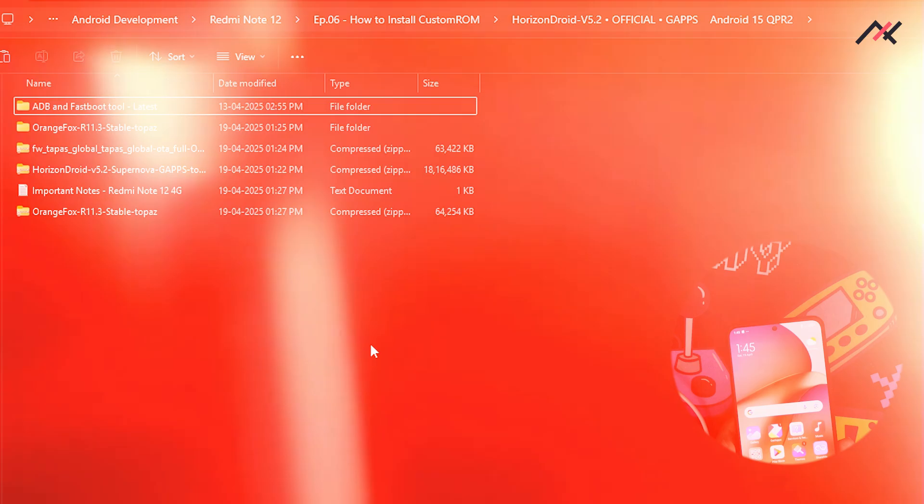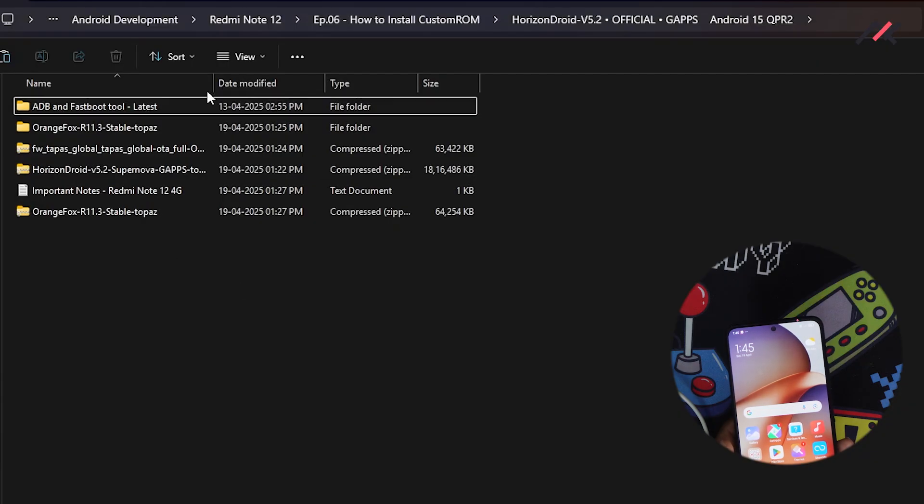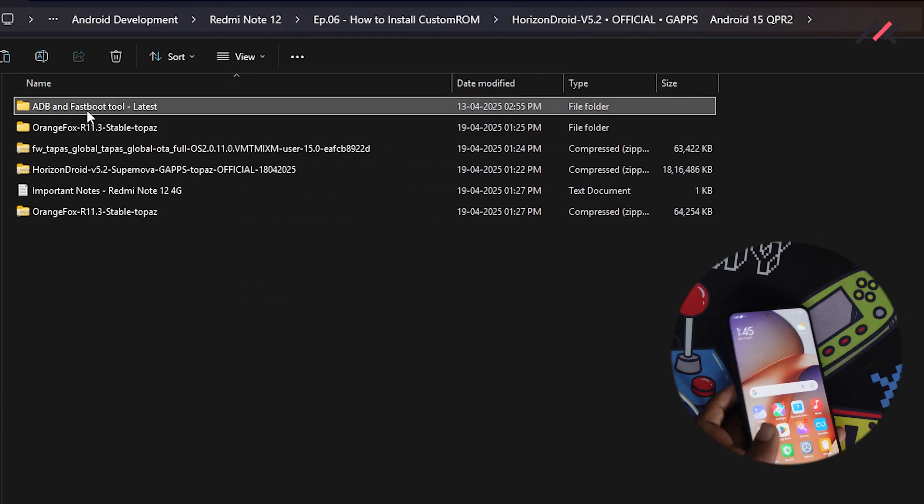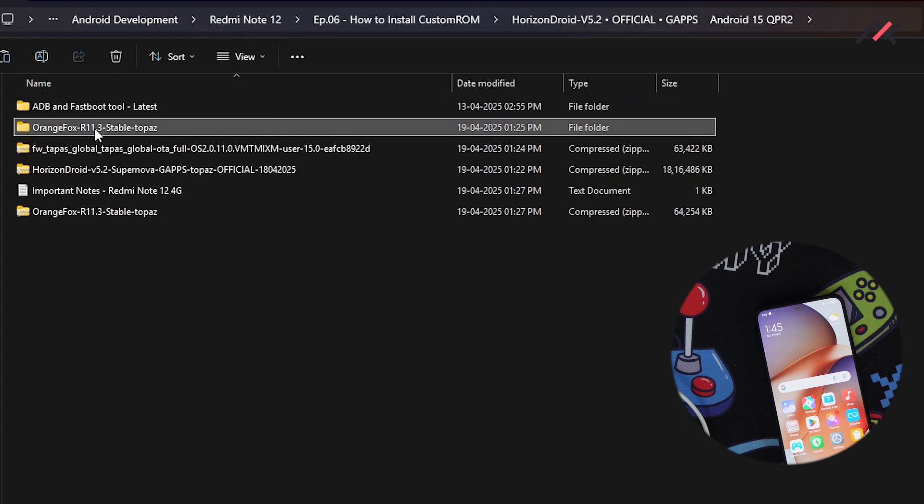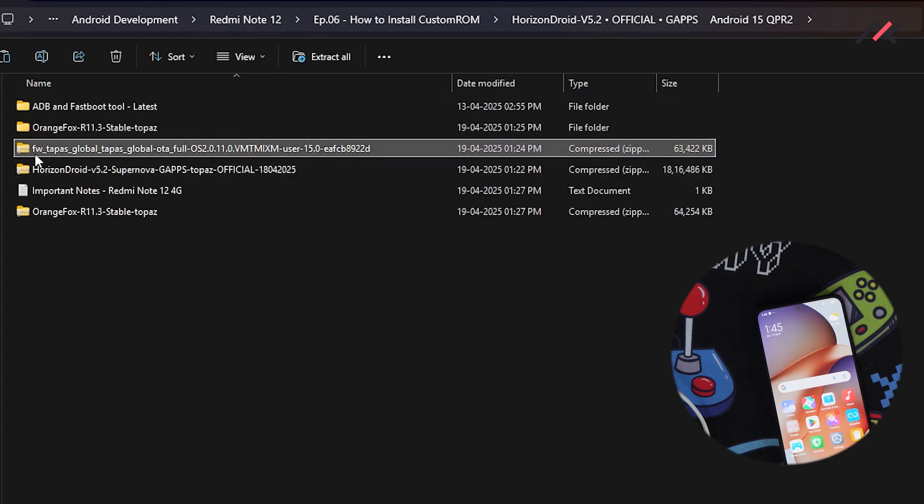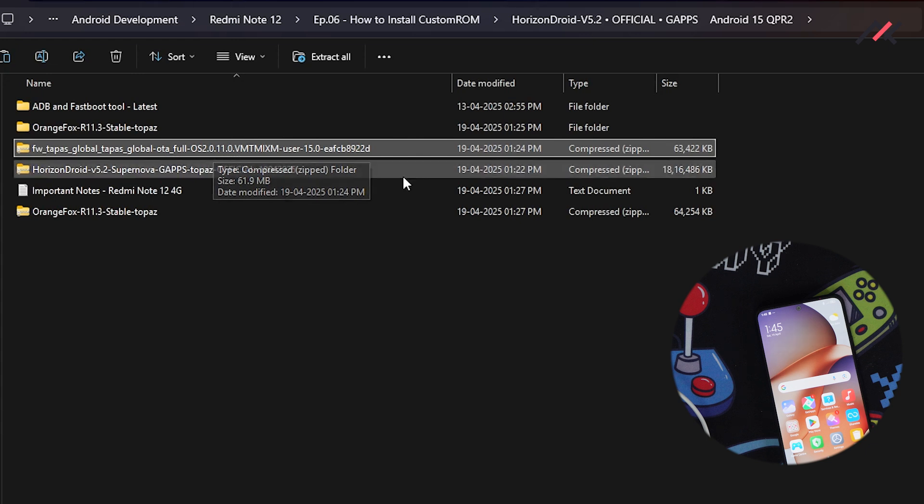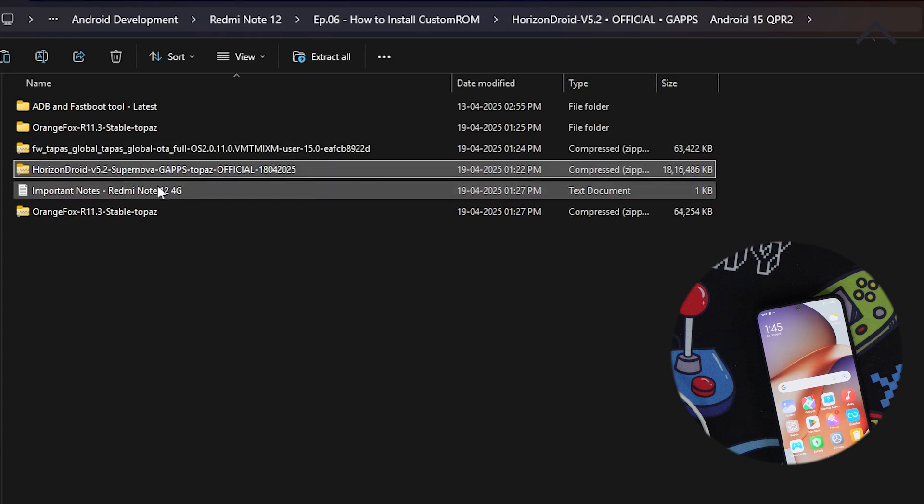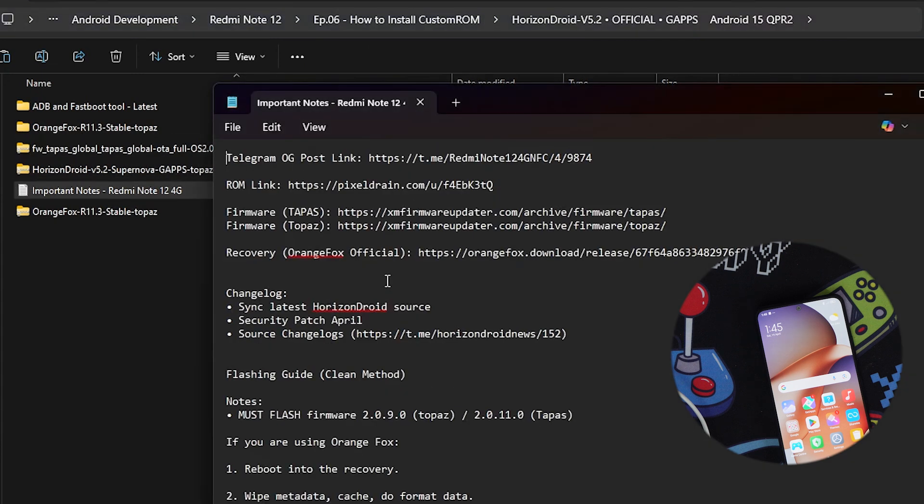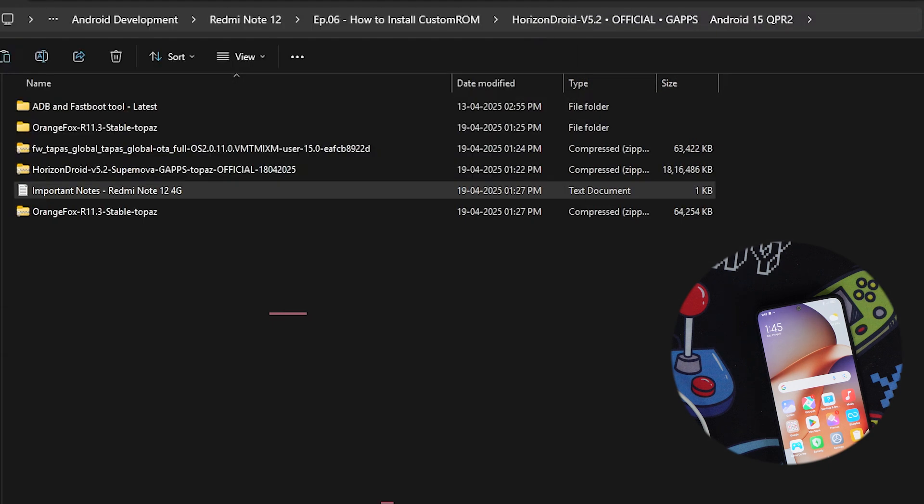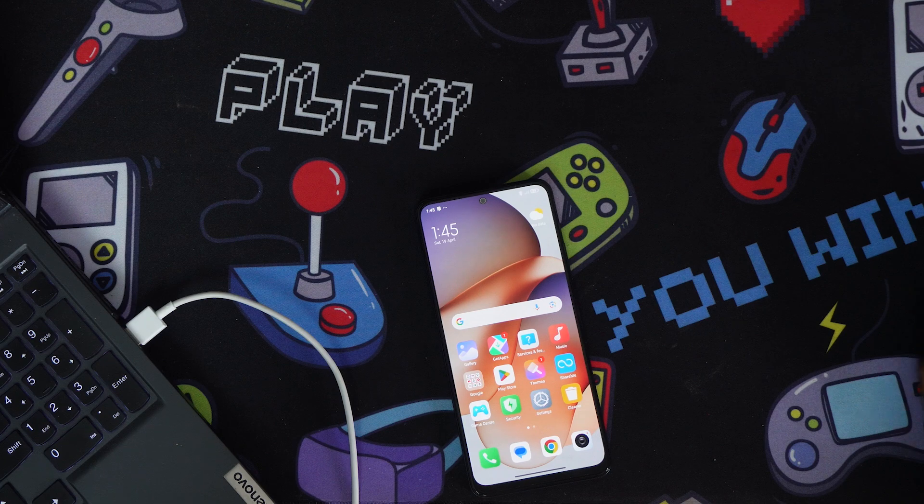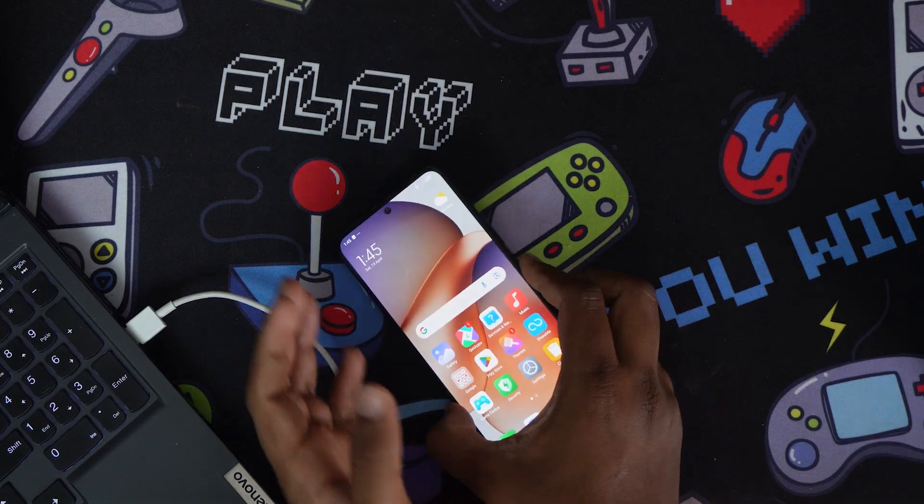You can see I have the ADB Fastboot tool, the latest official Orange Fox recovery, the firmware file of 2.0.11, and the Horizon OS. I have all the methods which I'm supposed to follow. First thing, I'll just turn this off.